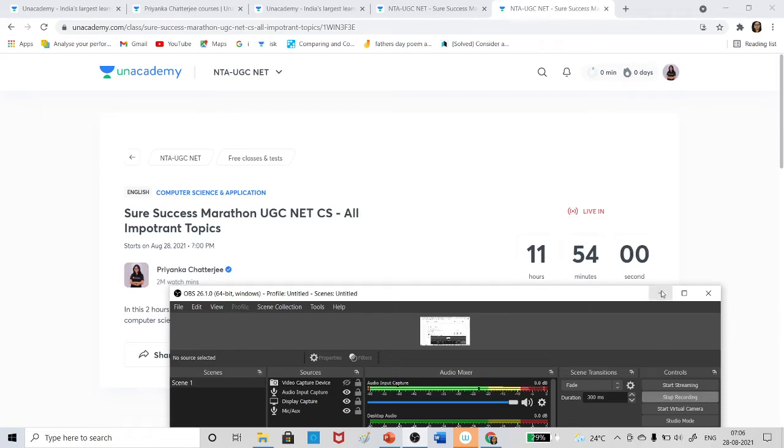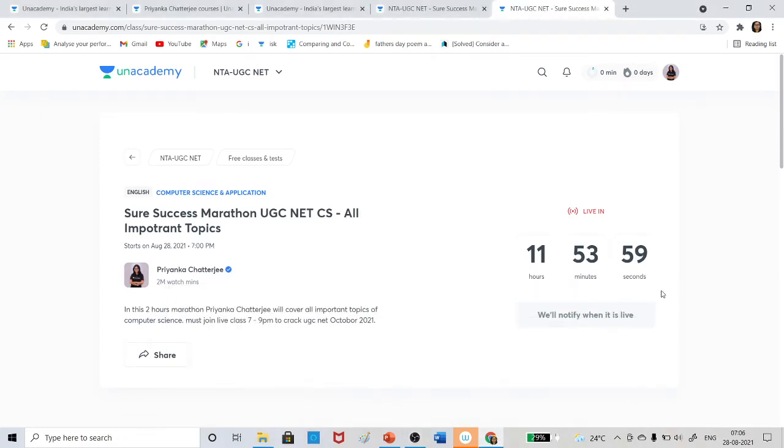Hello everyone, there is very good news for all of you. As you can see, the Sure Success Marathon class for Computer Science is going to be held today.